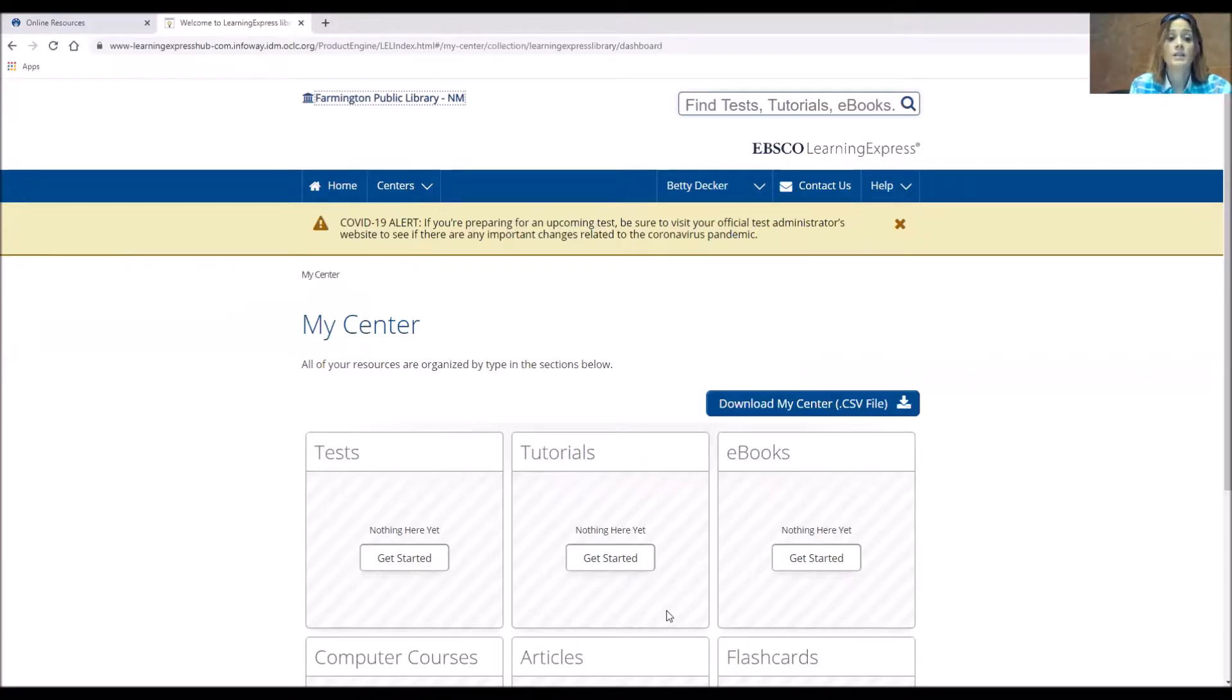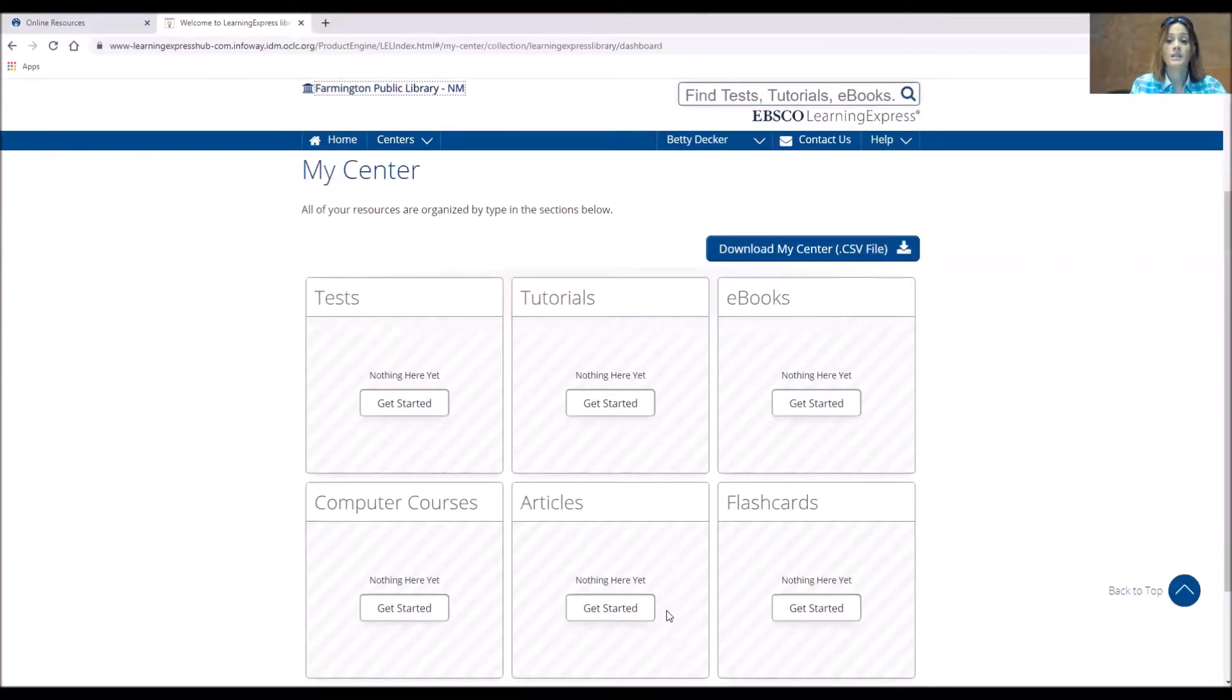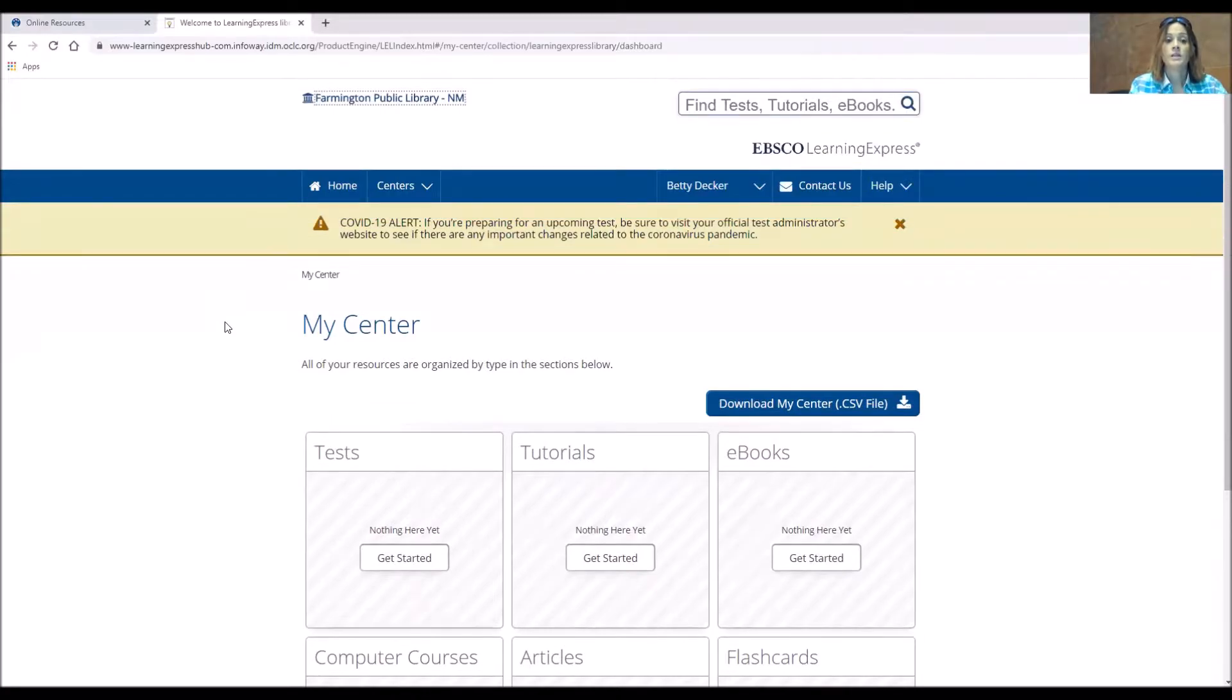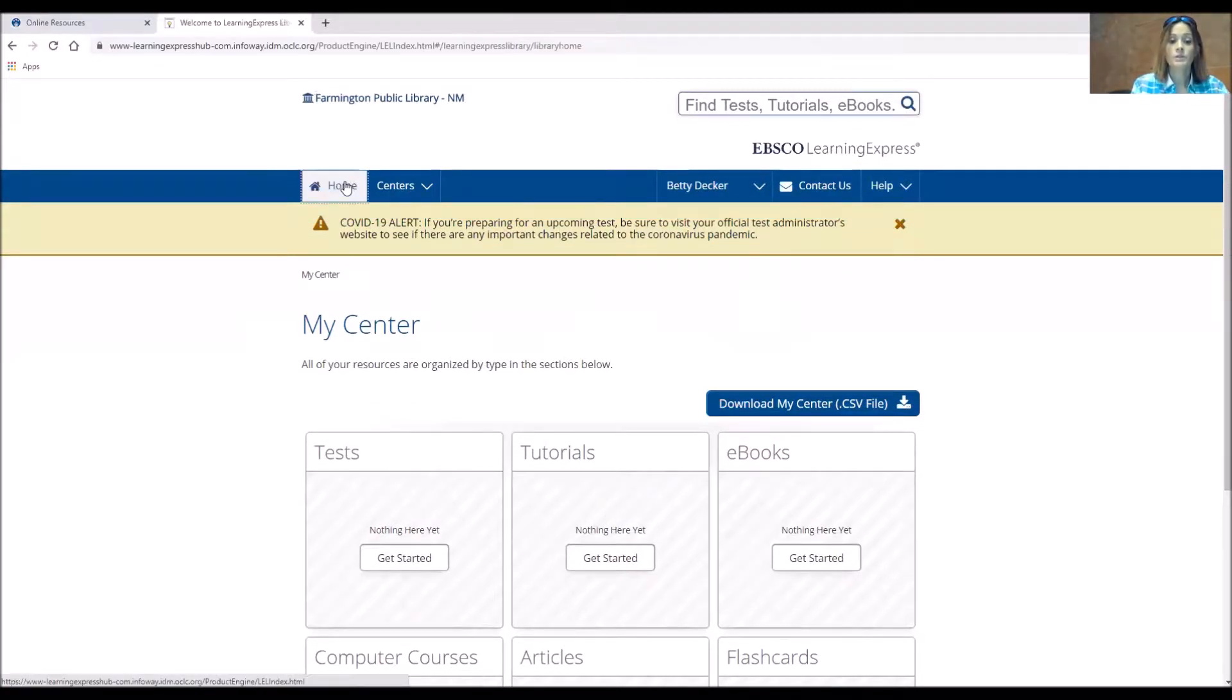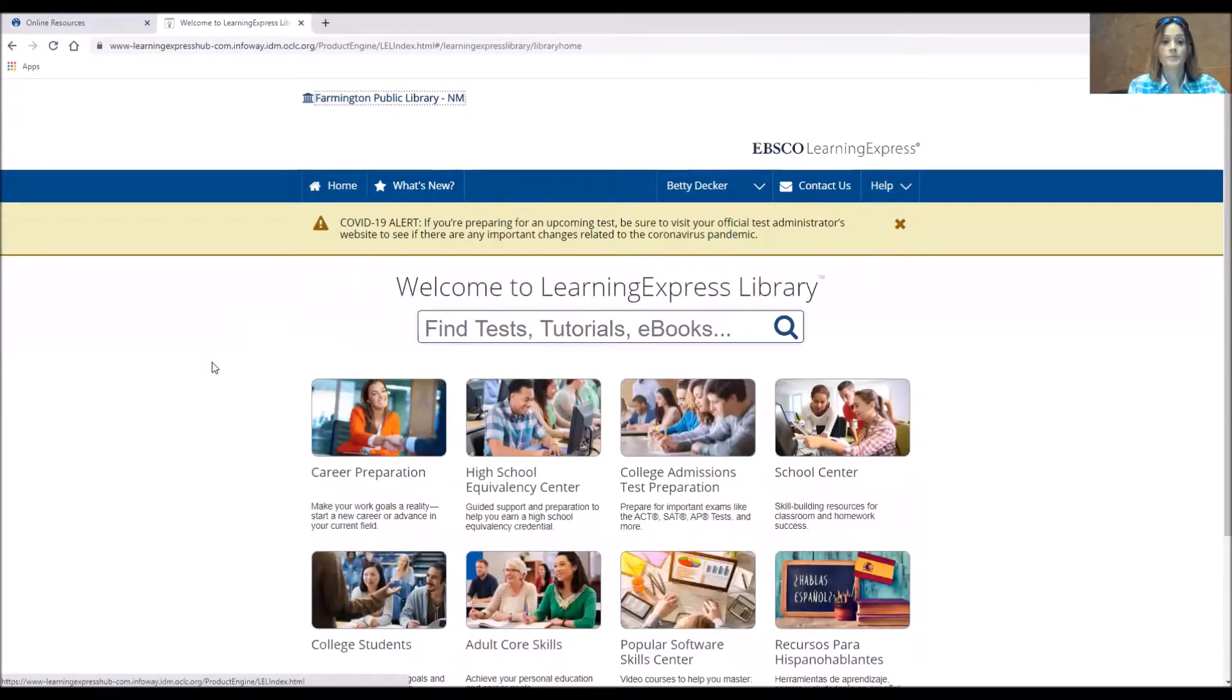You'll see this is my center and if I had tests or tutorials or ebooks that I previously been looking at, they would be right here. So instead I'm going to go home and we're going to do a little bit of descriptive things here.